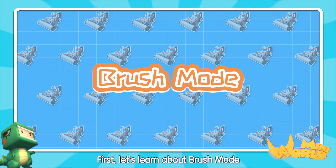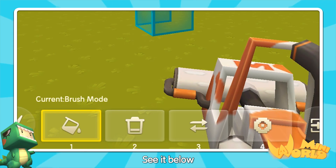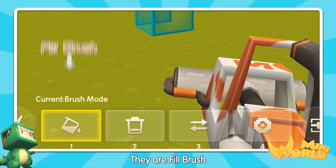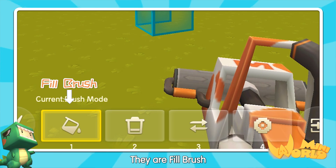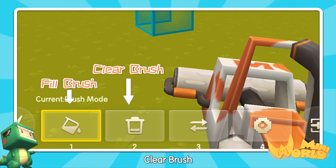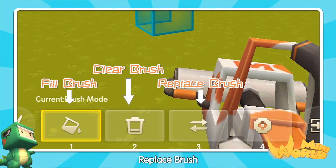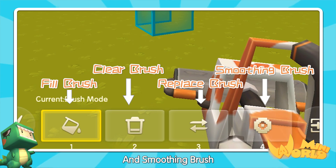First, let's learn about brush mode. See it below — there are fill brush, clear brush, replace brush, and smoothing brush.